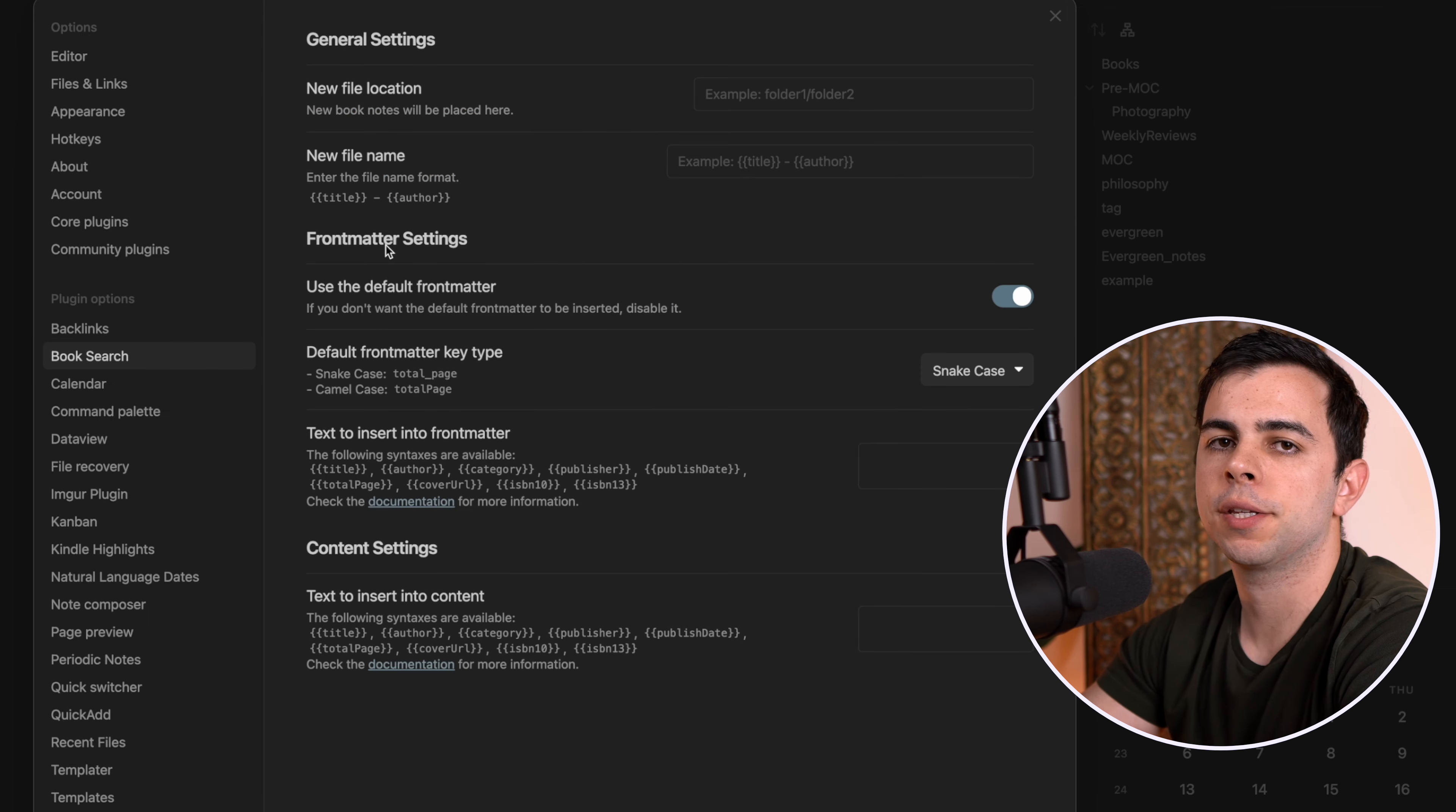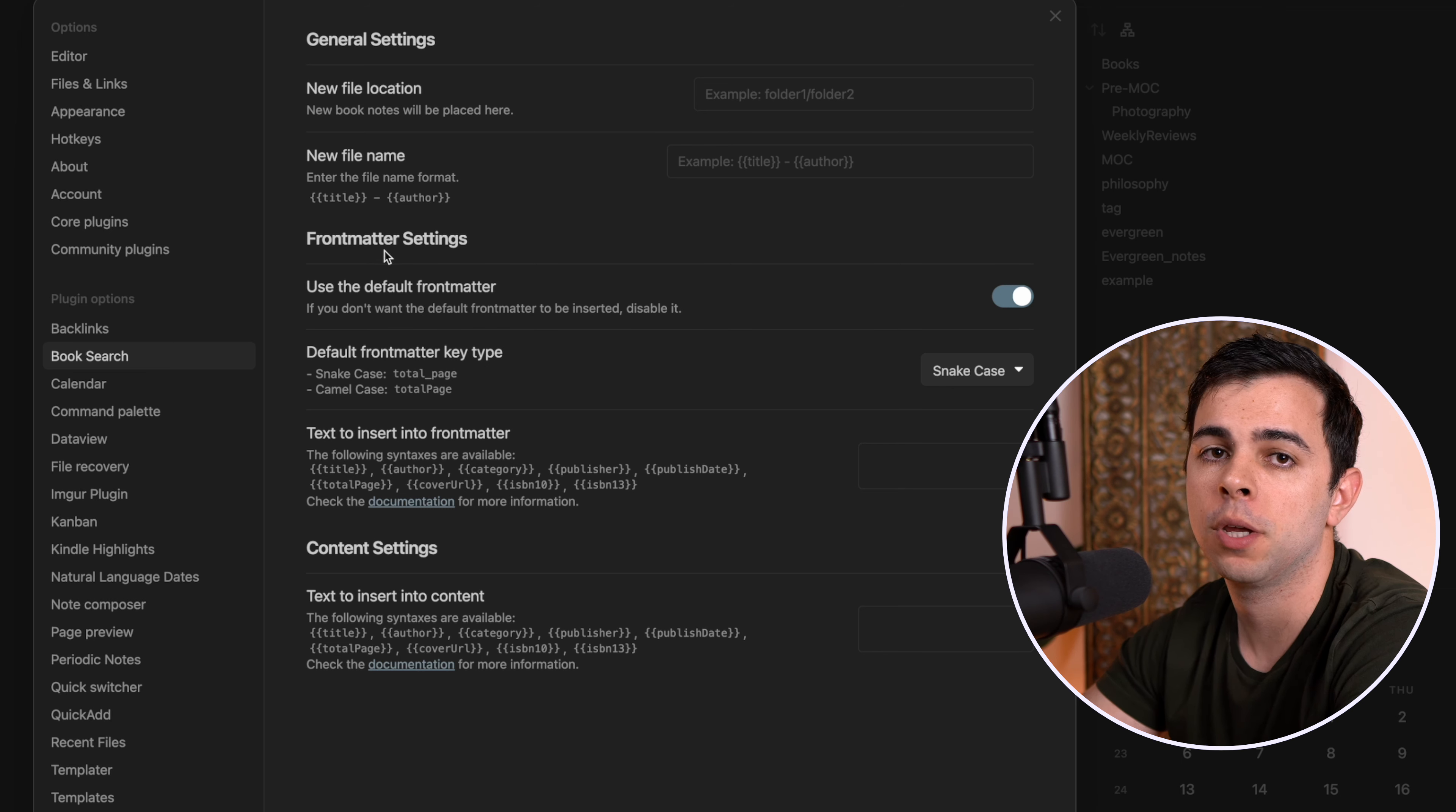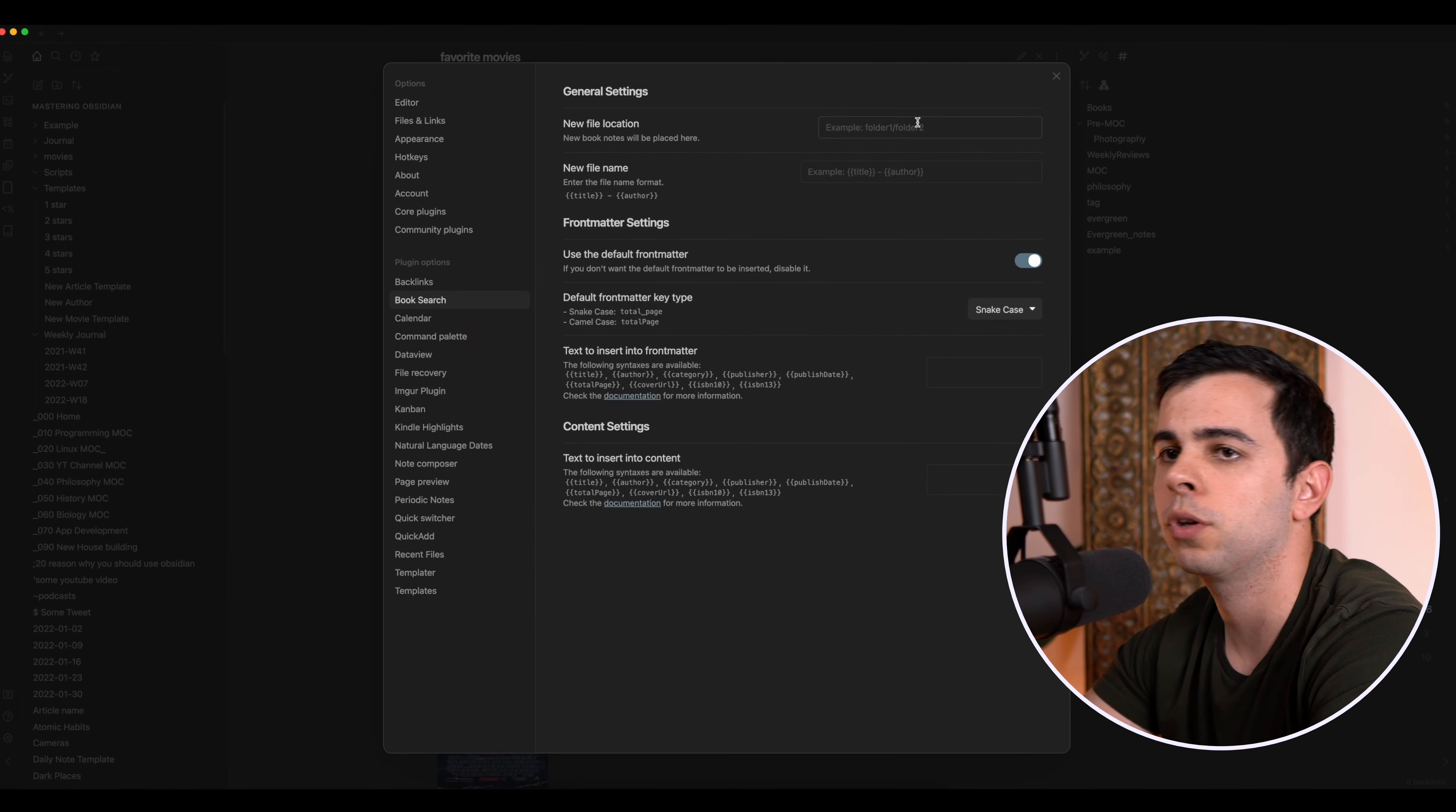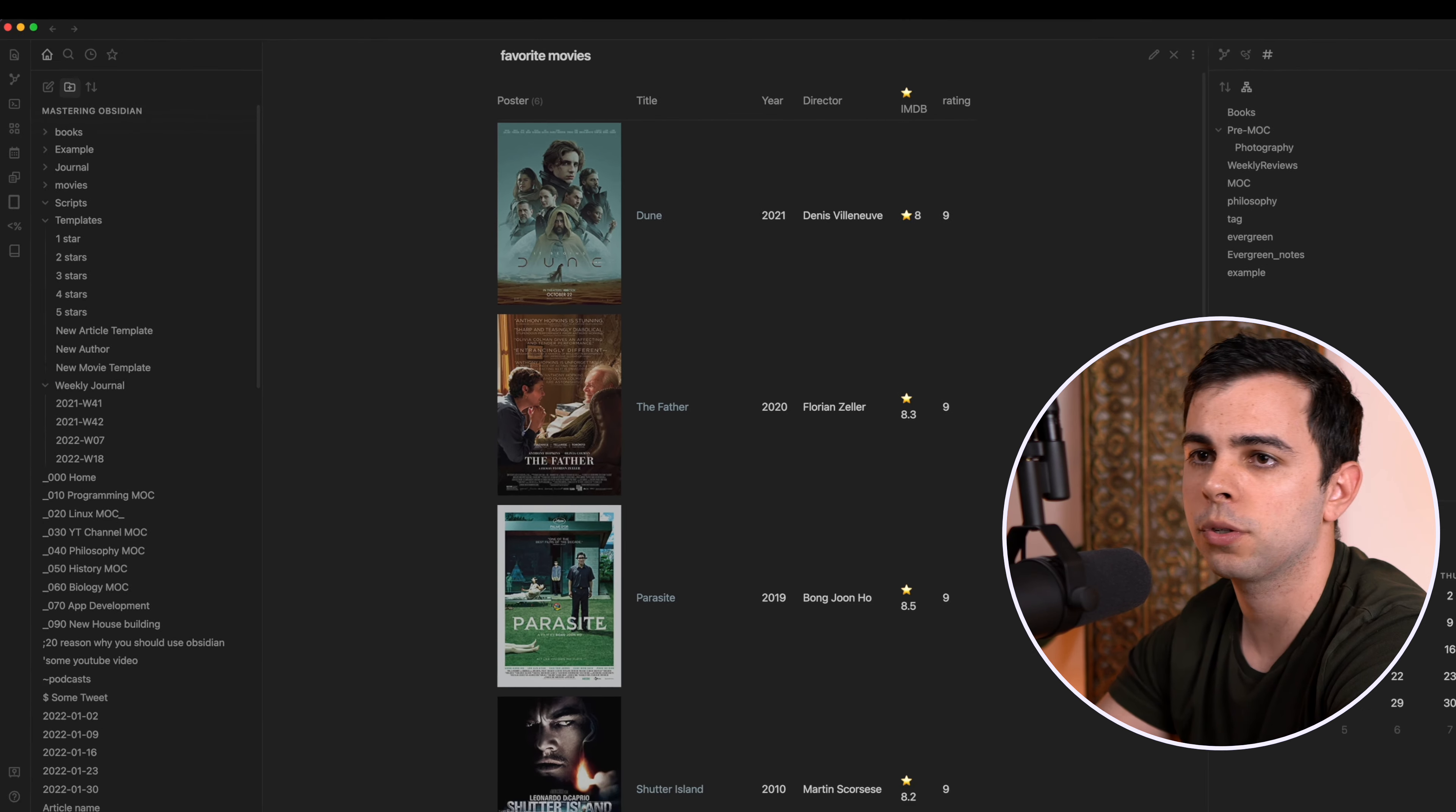This plugin is kind of like a two-in-one. It runs a script and applies a template all within the same plugin. It's really well developed. So once you open it, you need to tell Book Search where you want it to place your books. So I'm going to come over here and add a folder. I'm going to name it Books. So I'm going to go back into it and I'm going to choose Books.